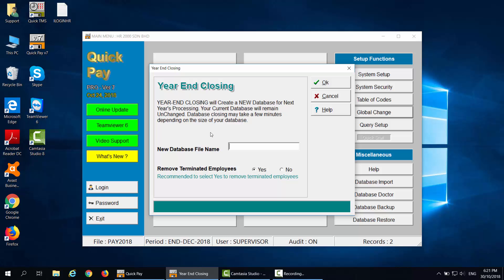Enter the new database file name. For example, I am currently selecting Pay2018, so I can enter Pay2019. For Remove Terminated Employee, Yes or No — it is recommended to select Yes to remove terminated employees. Click OK.